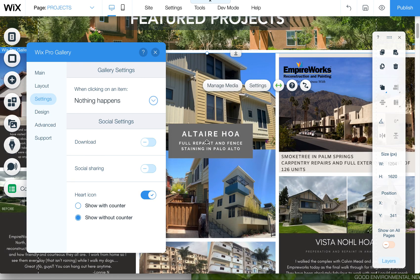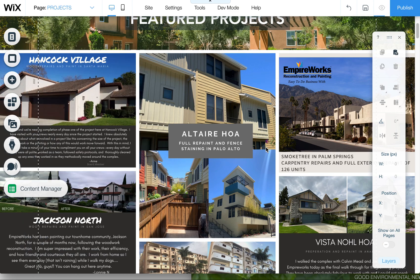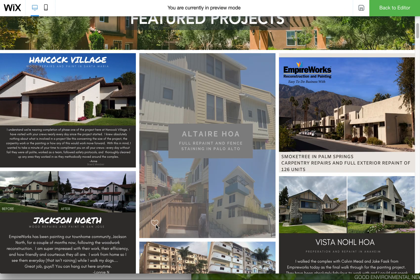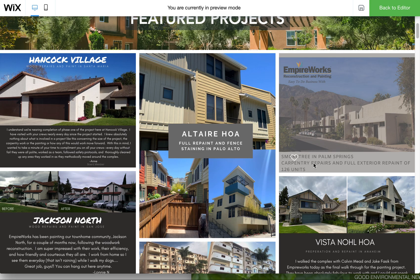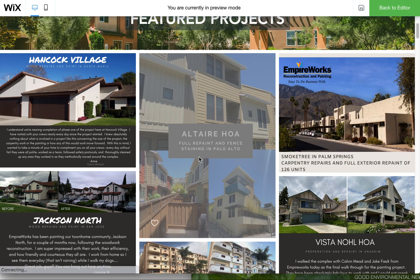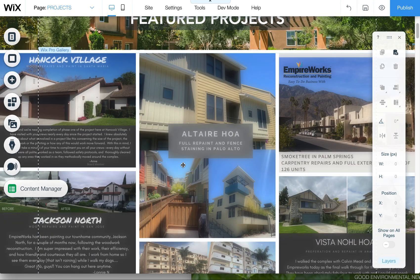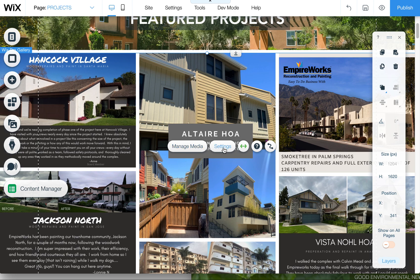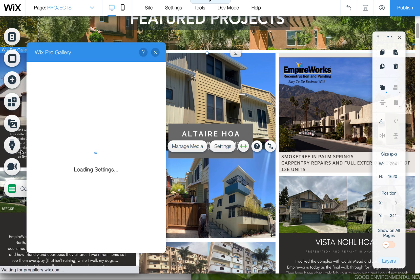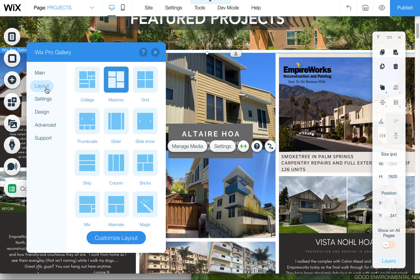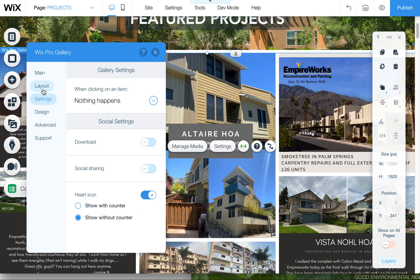Unless you want to link these to something like a blog post, you can also hide things like the heart button. When you roll over these, you'll see there's a little heart, and people can click on that and it counts. I typically take that off, especially at the beginning, because you won't have any likes right away, and I just don't think it looks nice to have.